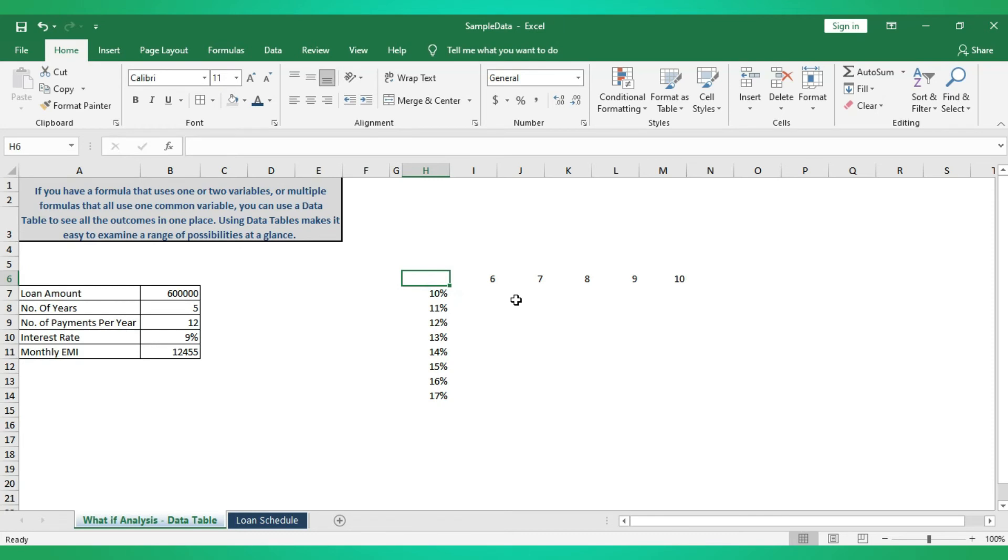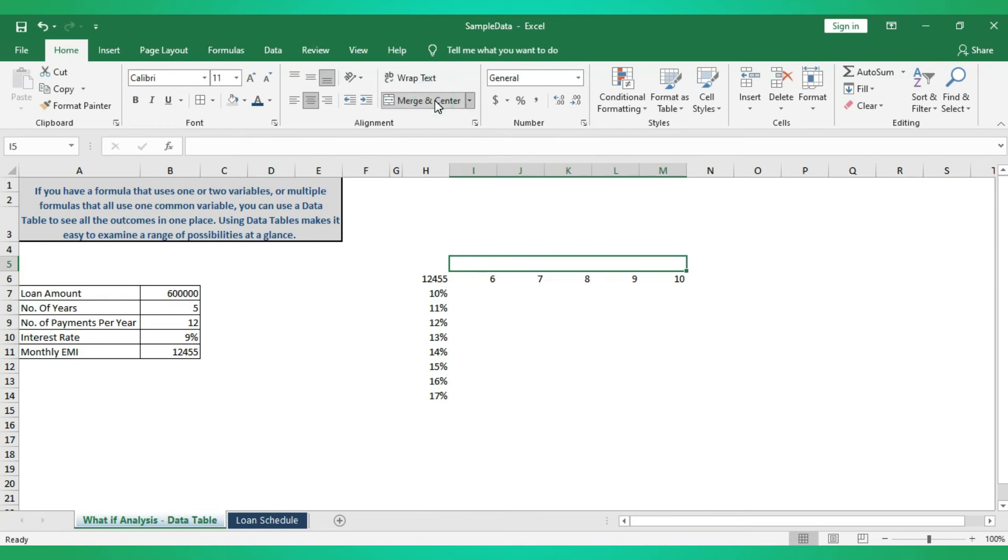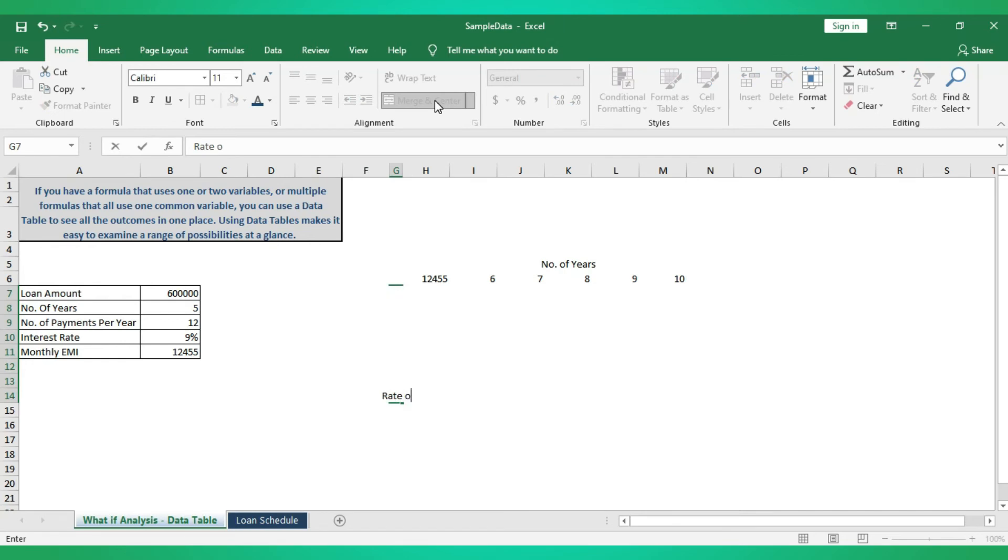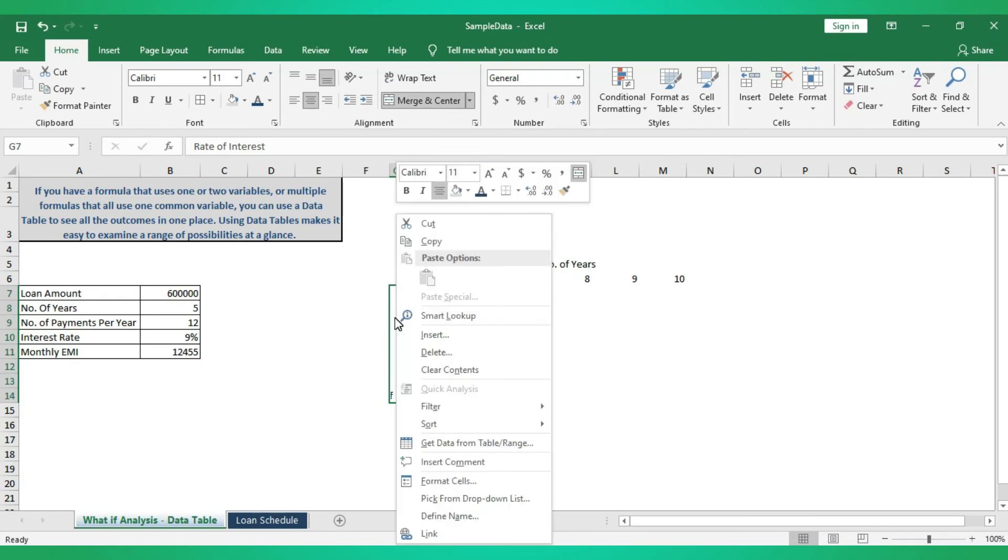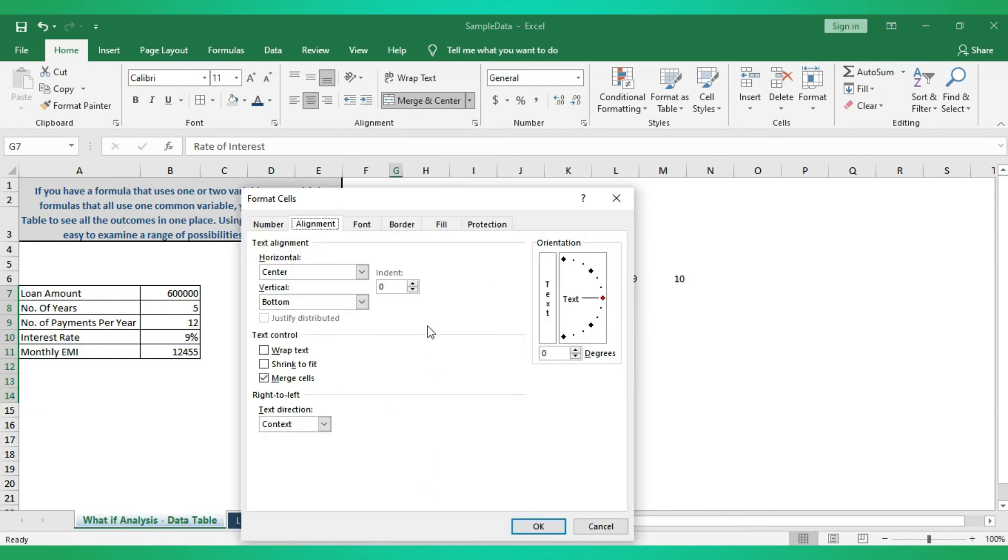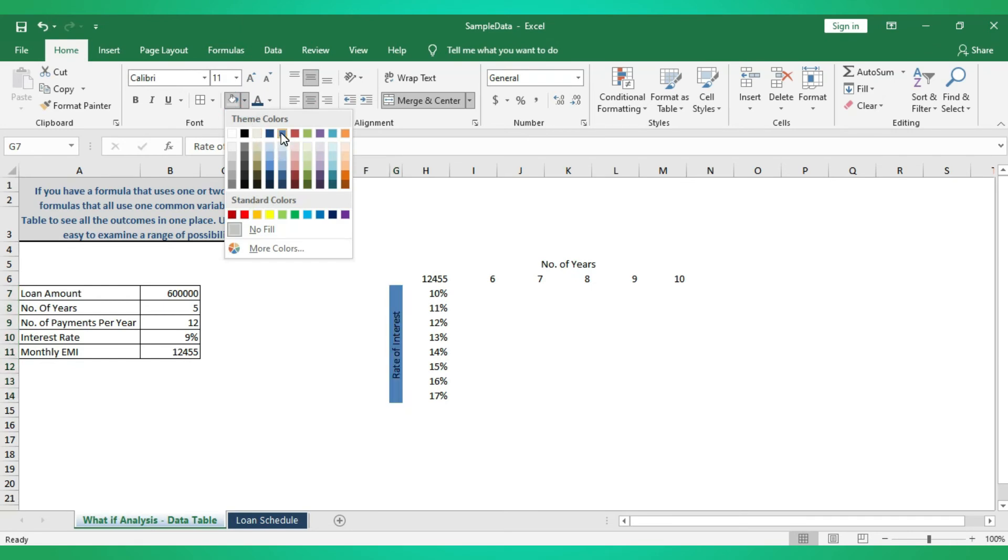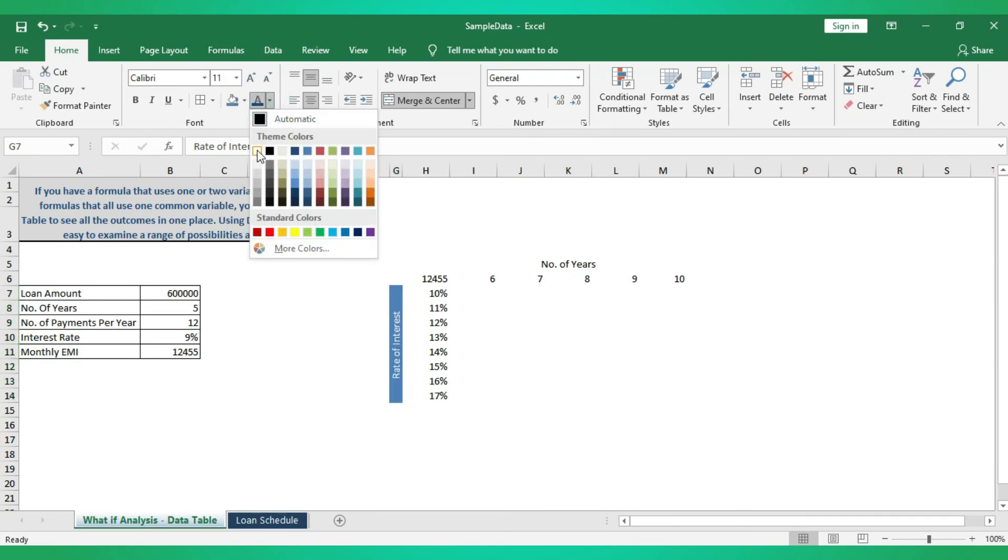Now just call your monthly EMI here. To identify easily what I'm doing here, I'm just typing the heading. This is number of years and this is my rate of interest. So just right click, format cells, go to alignment, then change the direction of the text, make it center, and I'm just giving this color to make it highlight.